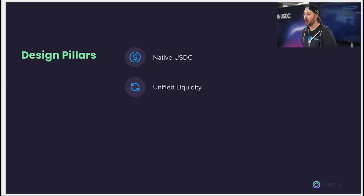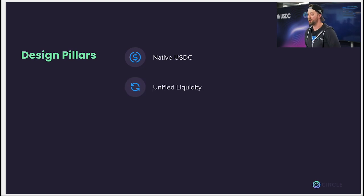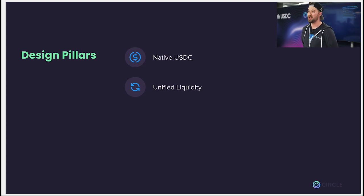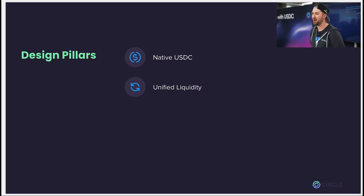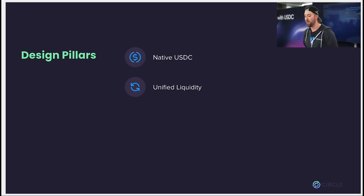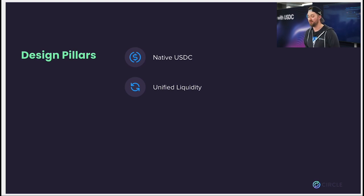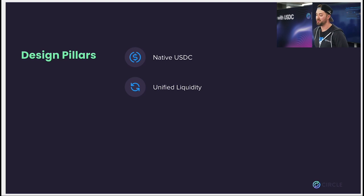Second, unified liquidity. We have a lot of confusion and customer errors caused on blockchains where there are two versions of USDC — both the native USDC and wrapped USDC. Many users are not sure of the difference between them or which one to use, and this has caused poor UX and lots of customer mistakes. Long term, we want to have native USDC everywhere and eliminate the usage of wrapped USDC completely.